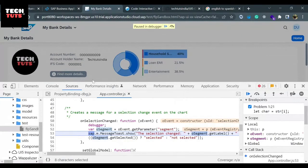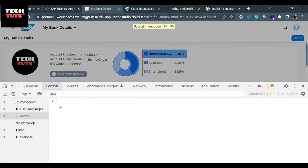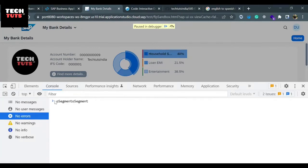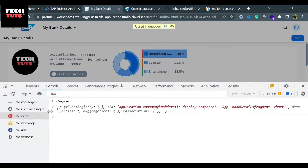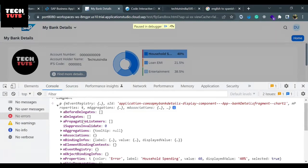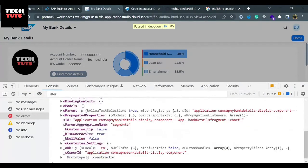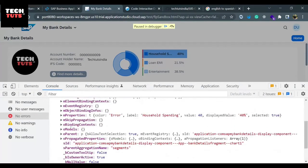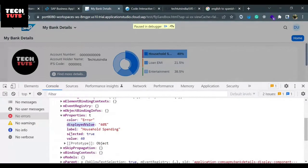There are three segments. I'll copy the segment and go to the console, paste it, and check. The segment has a load of things. Let's check whether the value is there or not. If I go to the properties, I can clearly see the display value is there and the value is there, which is 40. So if you want to read this property you can put it like dot mProperties dot value. Let me show you: segment.mProperties.value and we are getting the value.